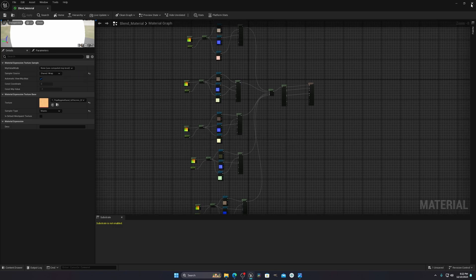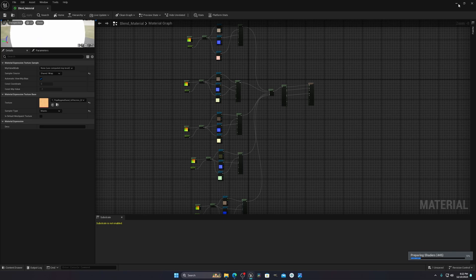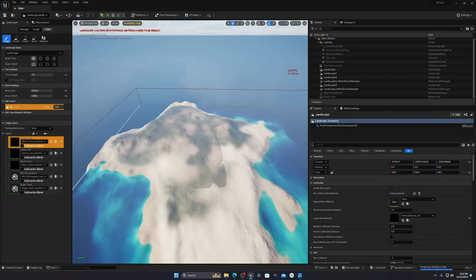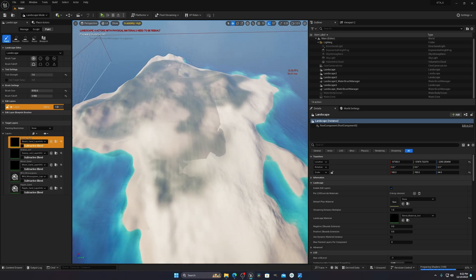Once you've set all your textures to Shared Wrap, press Save and then close or minimize this window. It will take some time to compile the shaders properly, so just wait for it.